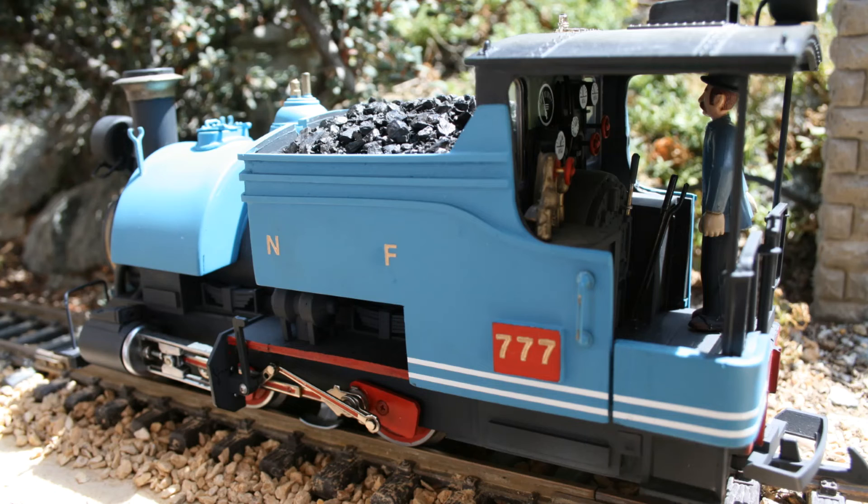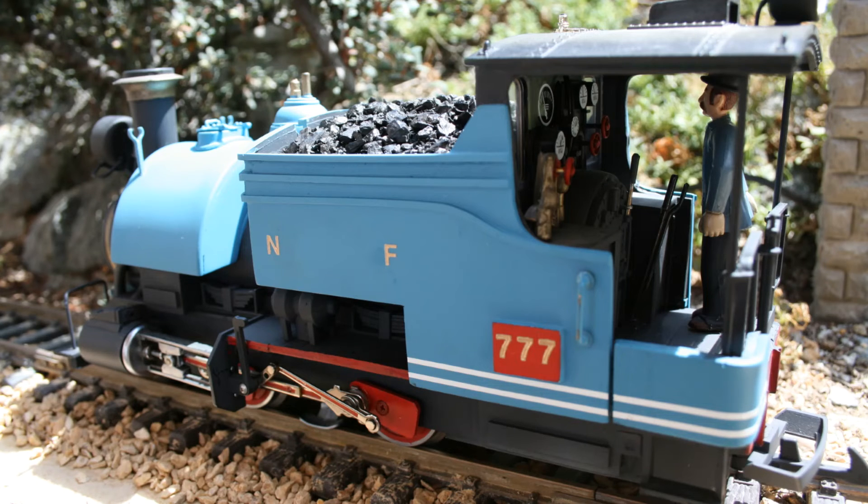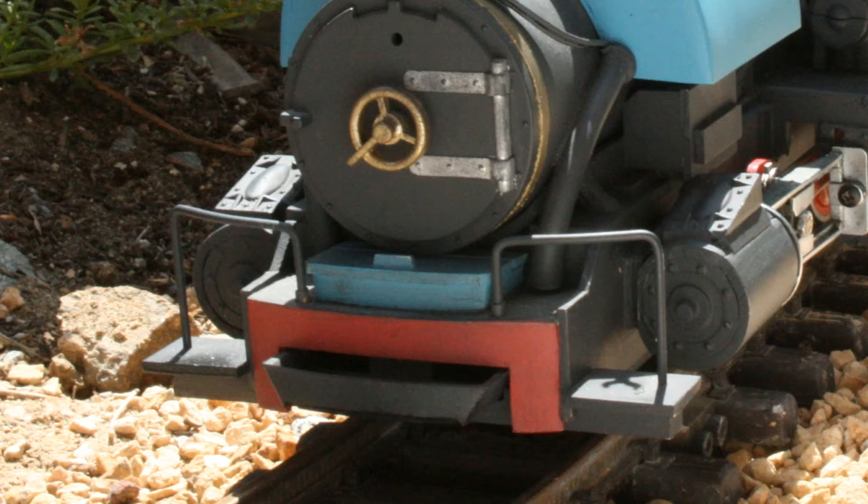A turbo generator is located under the coal bunker to provide power for the headlights.